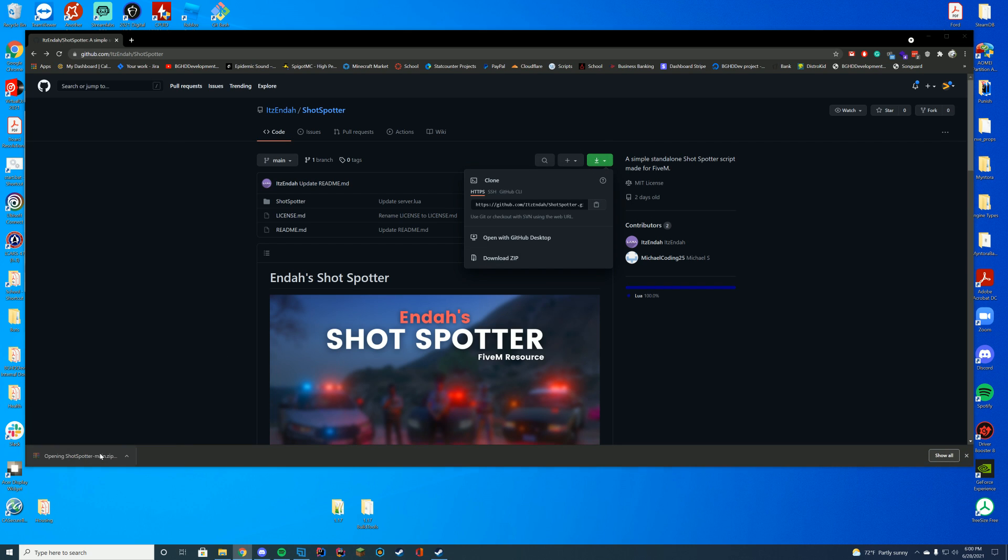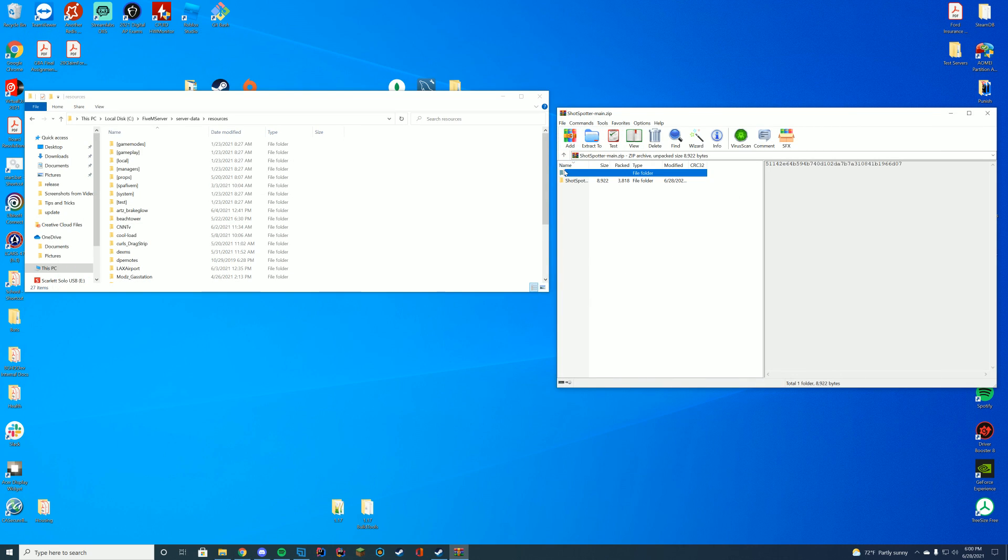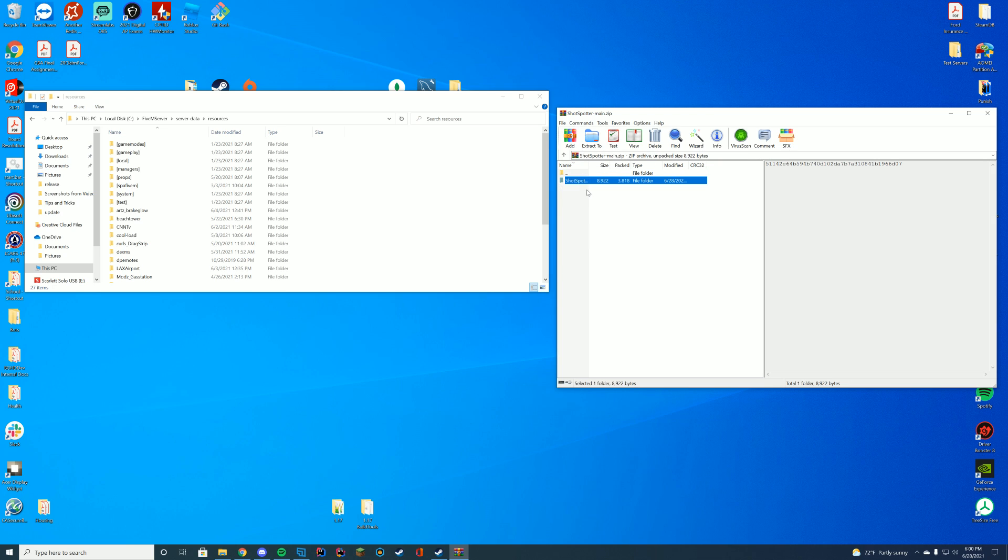Open this with WinZip, 7-Zip, WinRAR, whatever you use to open your files. For me, I'm using WinRAR. You can see in here you've got another folder. A lot of people get confused at this point.